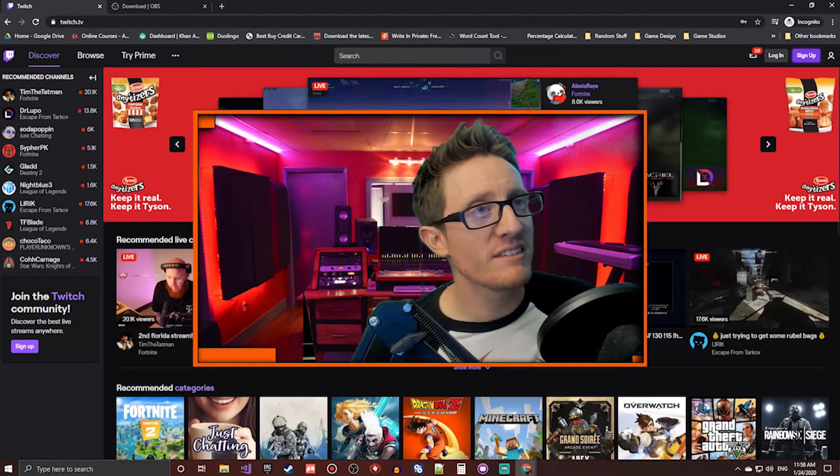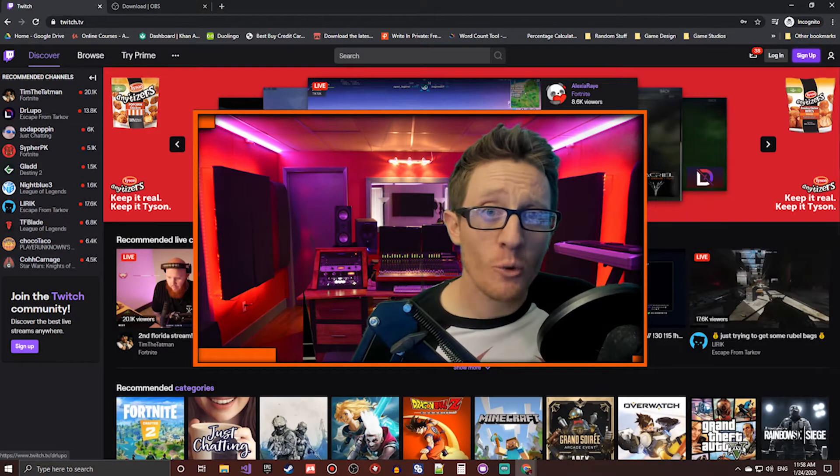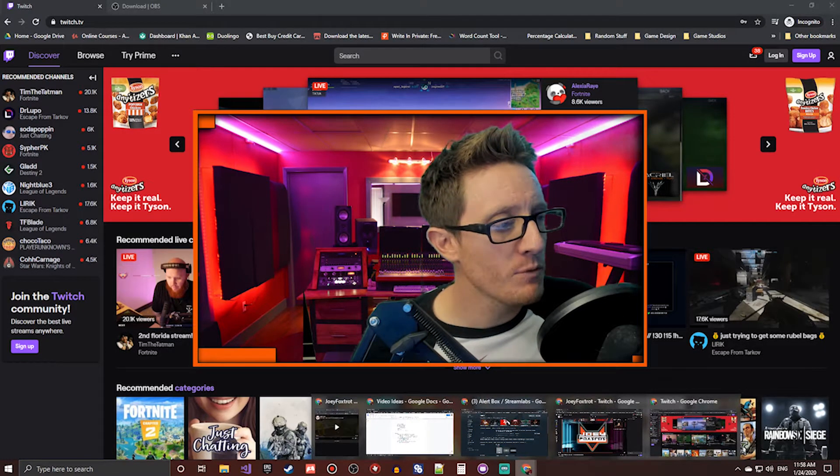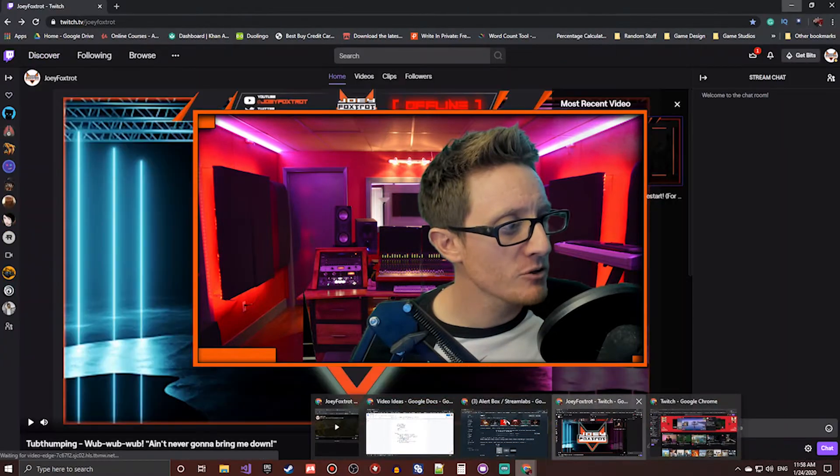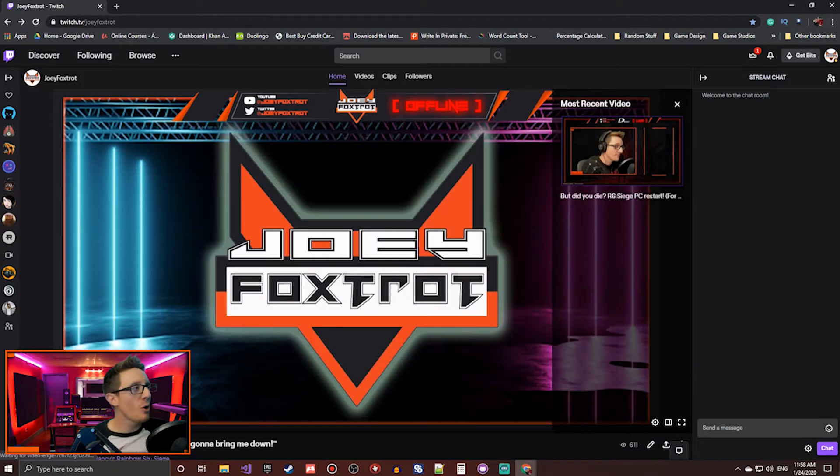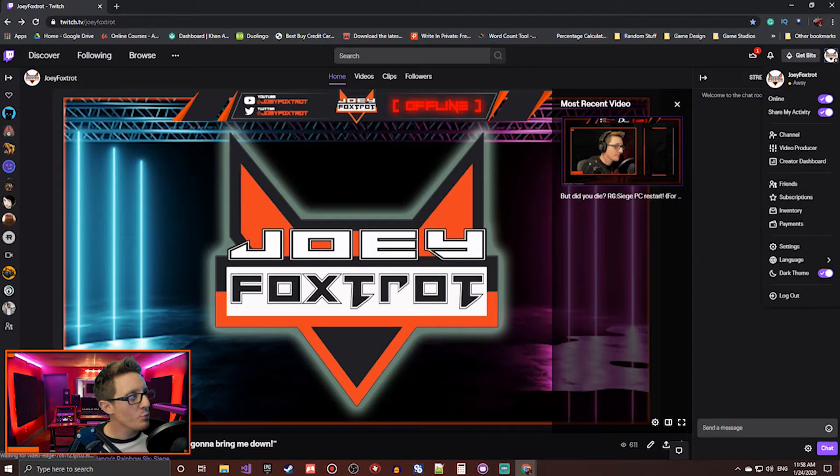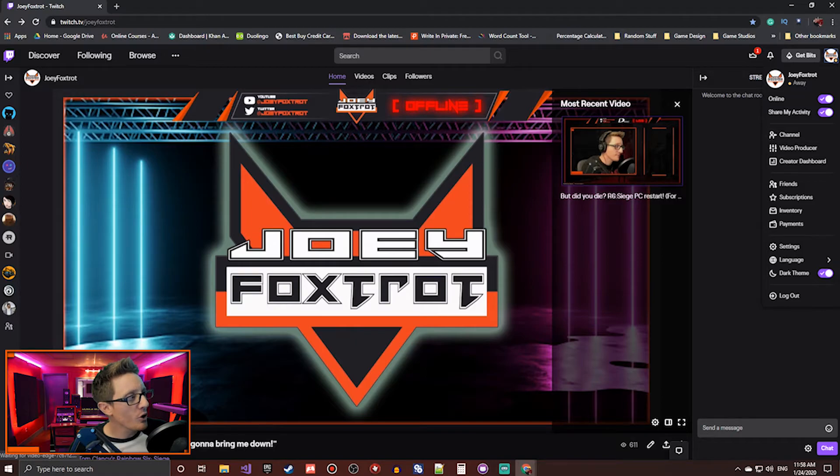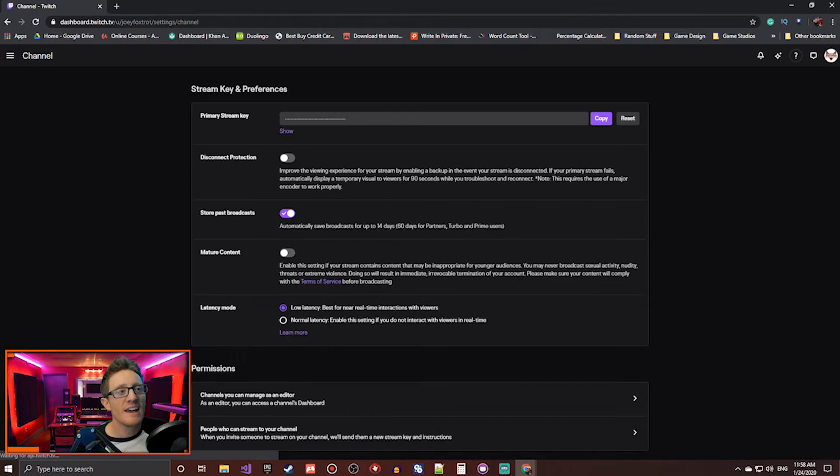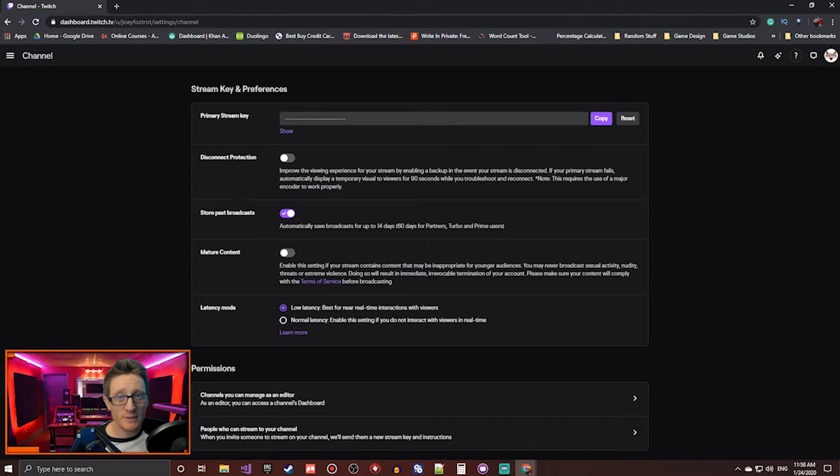Once you've got that set up, you're going to go into your actual account. I'm going to pop over to my personal Twitch here to show you this part. You'll go up to the top right corner where your little logo will be. Go down to Settings. Once you're in there, go to Channel and Videos. And then up here is your primary stream key.